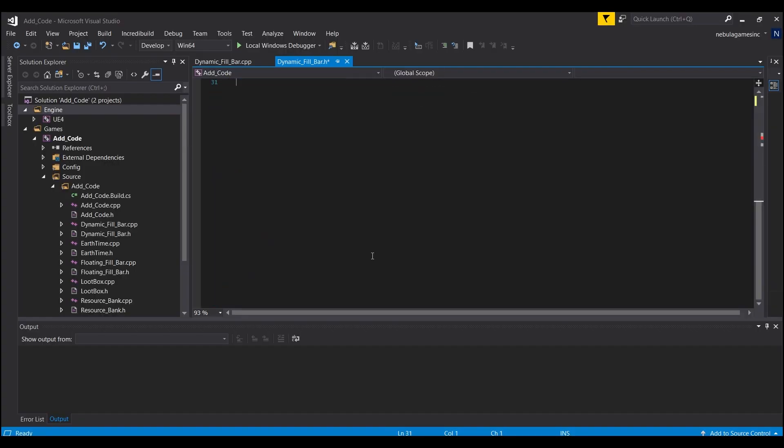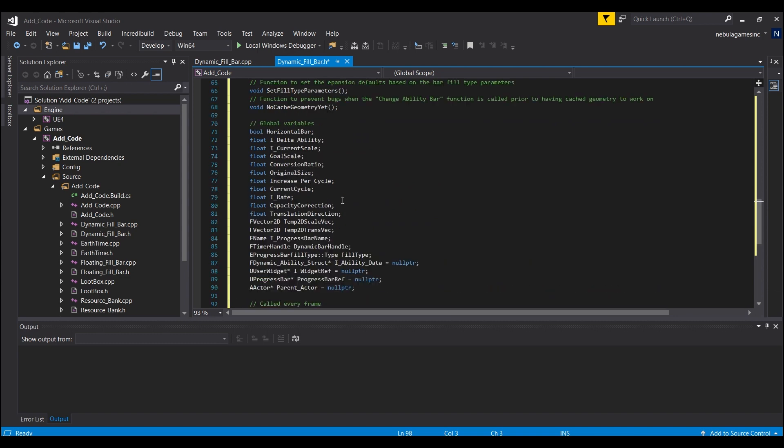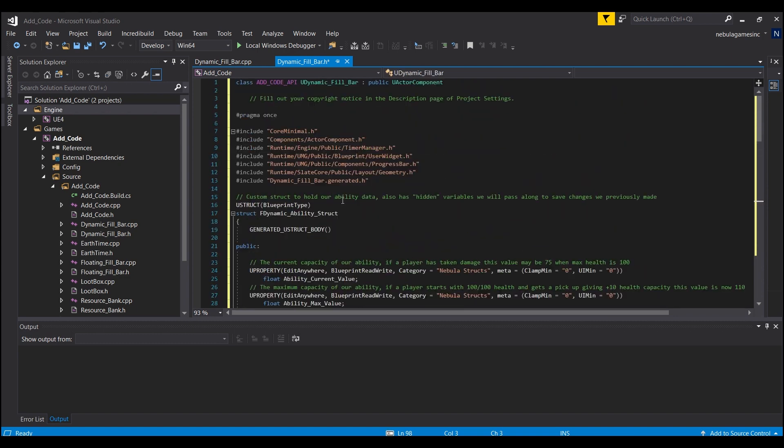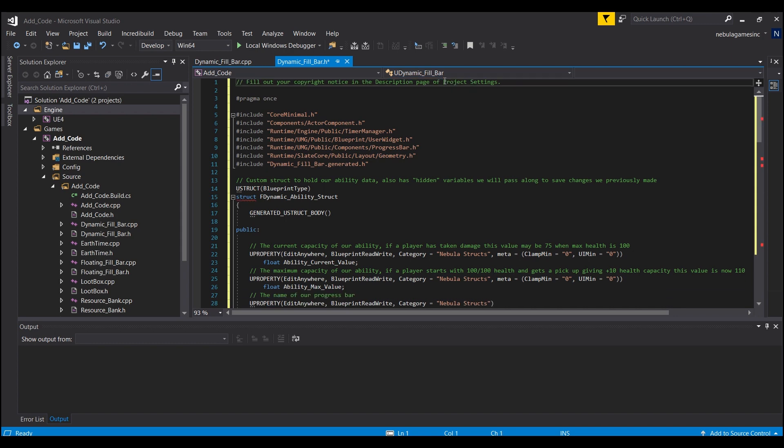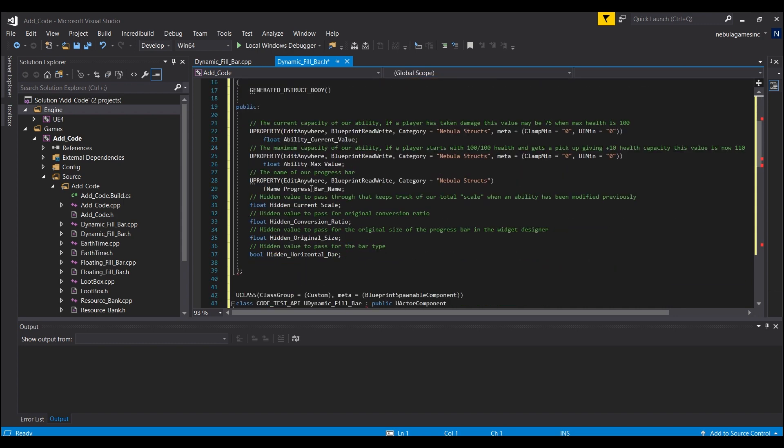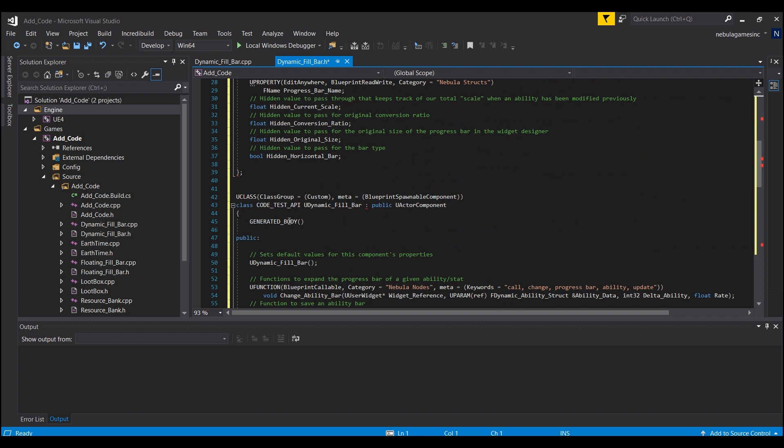Now we're going to take this line here, control X, and we're going to scroll down to right here where it says UCLASS class group class code test and we're going to replace this line. So now it should be the name of your project here.